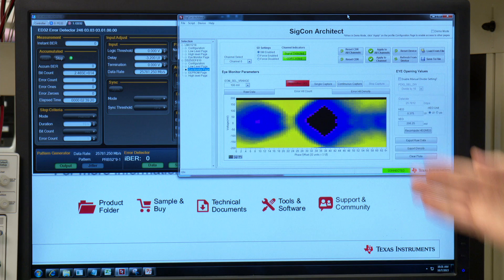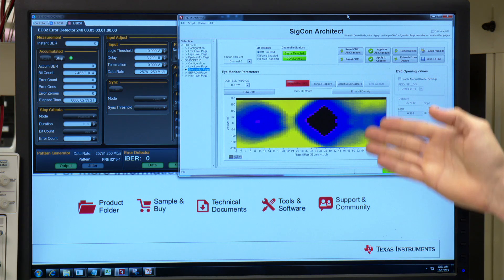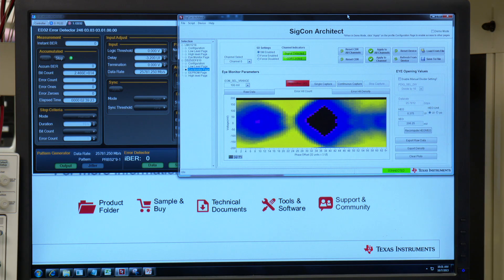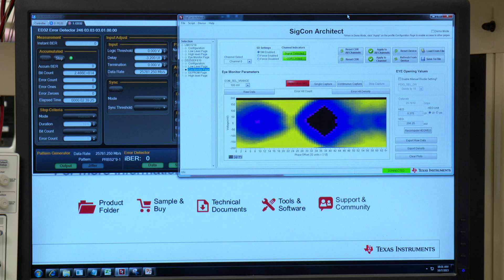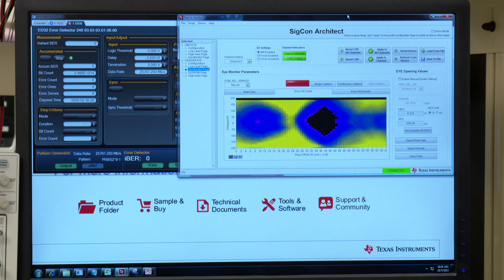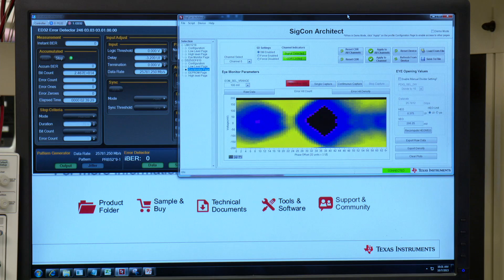Over on this screen, we can see the internal eye-opening monitor of the DS250DF810, which is showing a nice wide open with over 200 millivolts of eye opening.